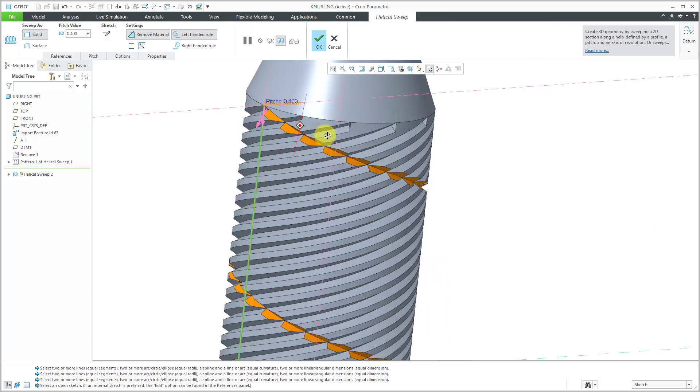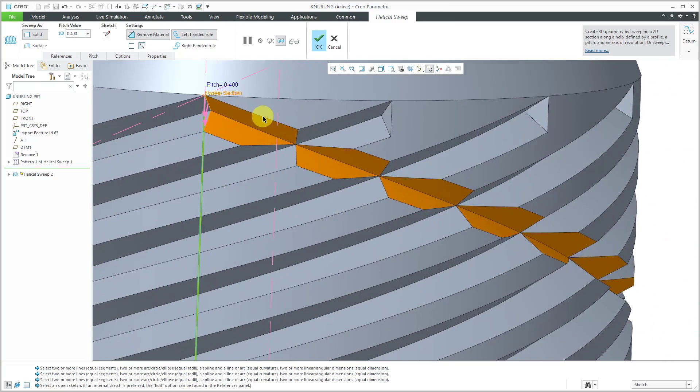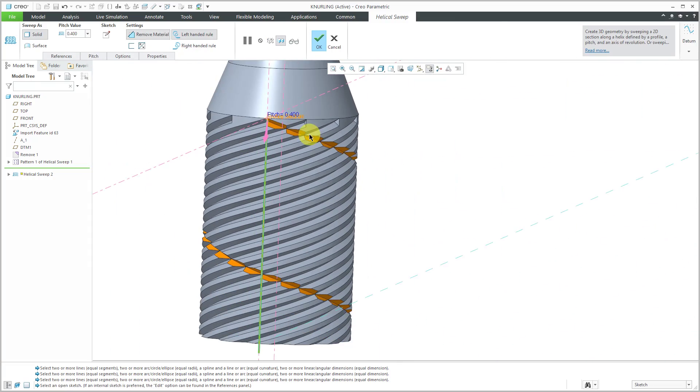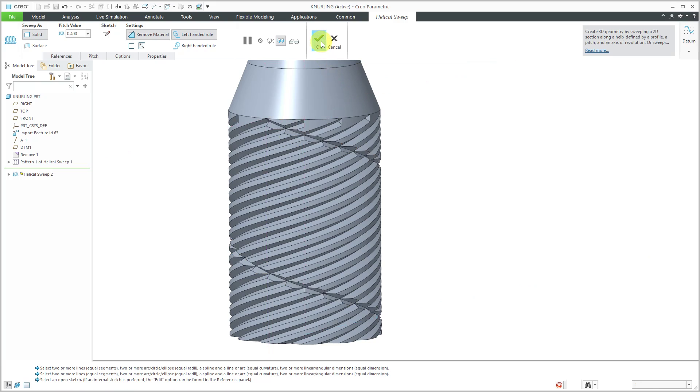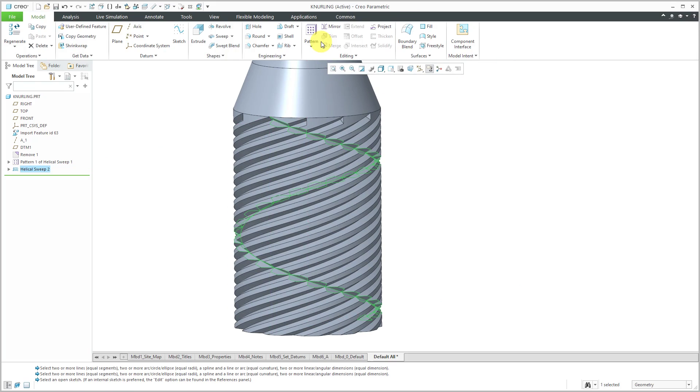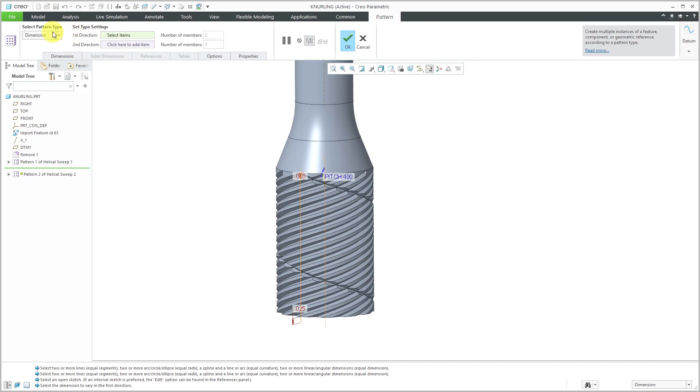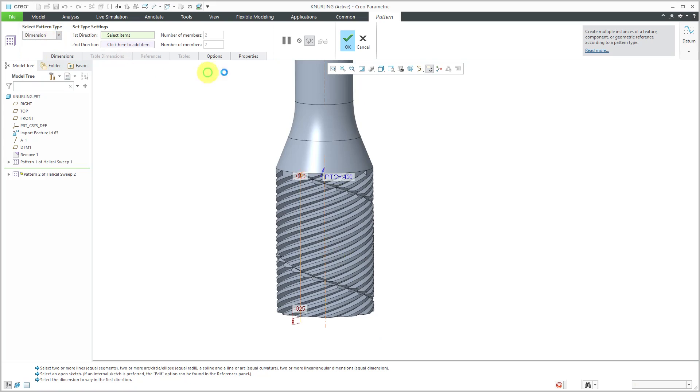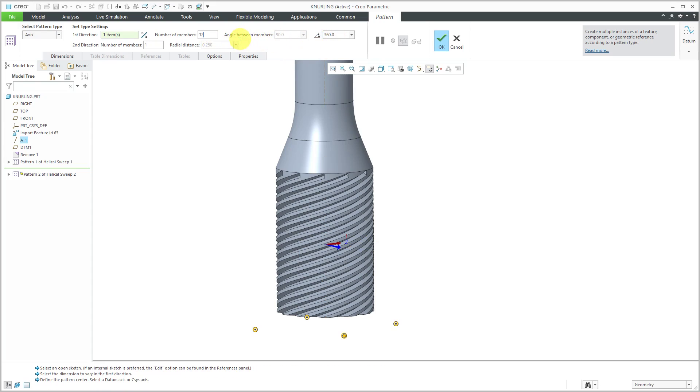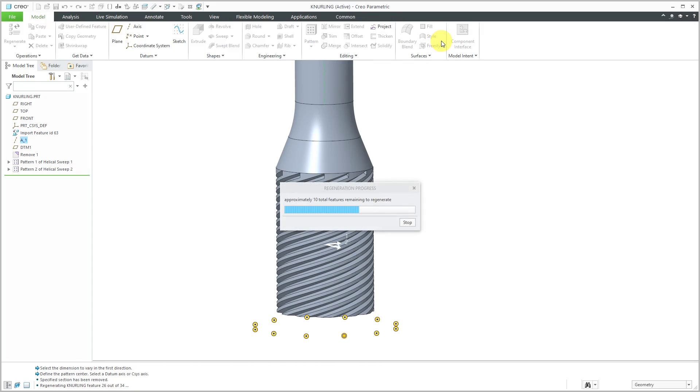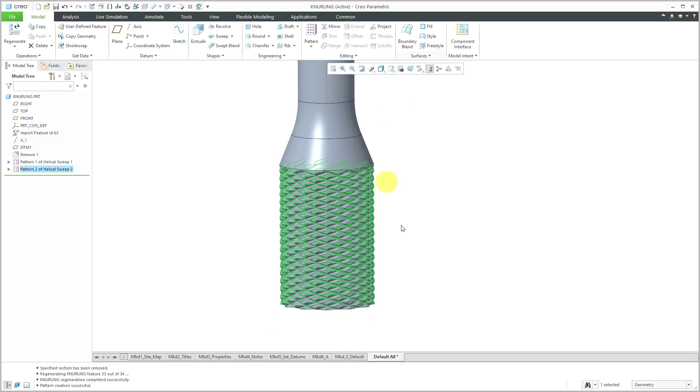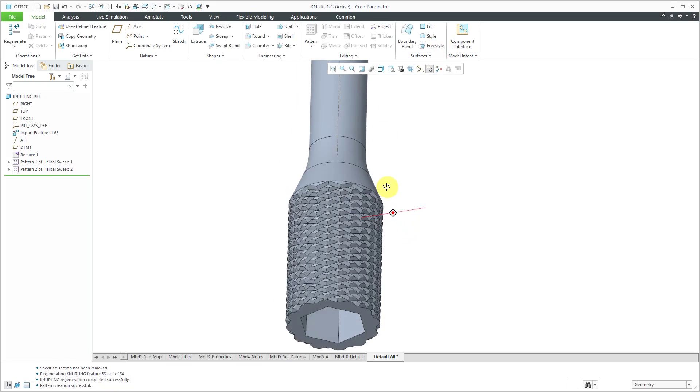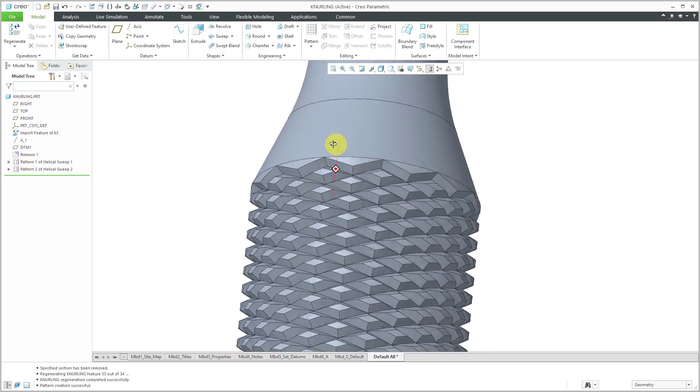And hit the check mark. And there we see a preview of the geometry as it is slicing through here. That's good. Let's hit the check mark. And with that helical sweep still selected, let's go to pattern. Change from the default pattern type of dimension to axis. And pick this axis over here. Change angular extent. Let's go to get a total of 12 members going around here. And there we have our knurling created.